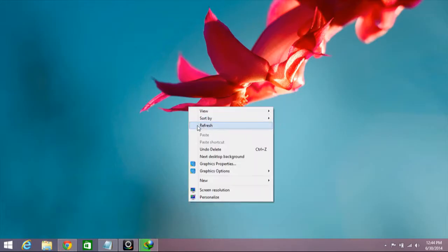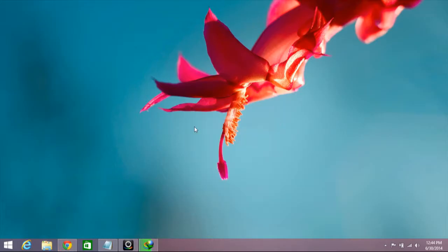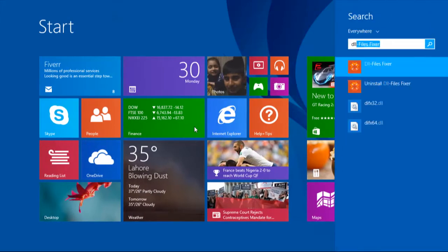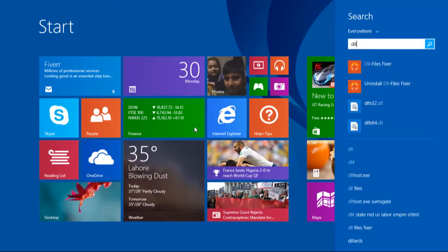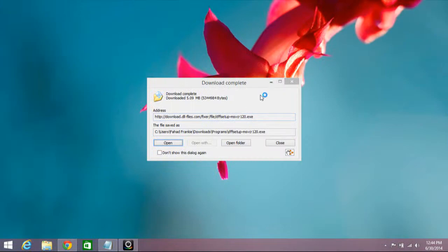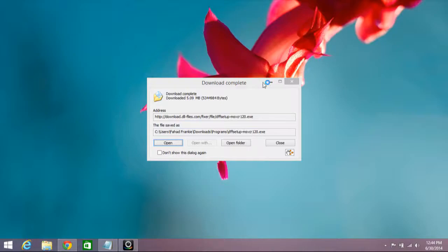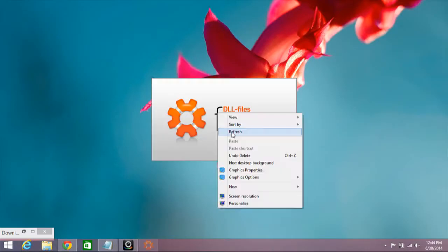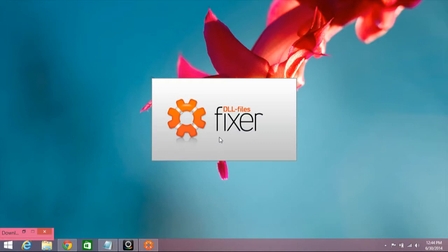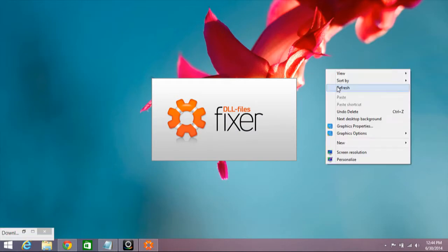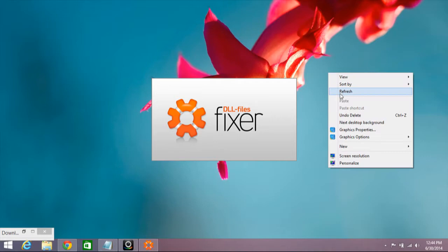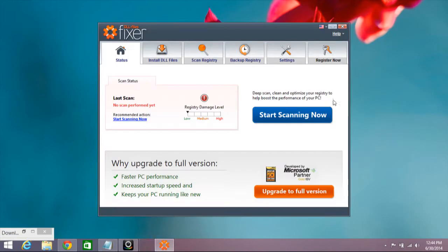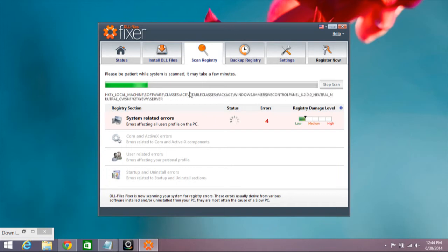DLL File Fixer removes every error you face regarding DLL missing files. So start scanning now. It will scan for DLL files missing errors.